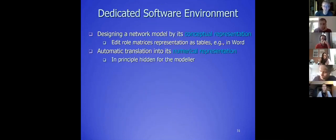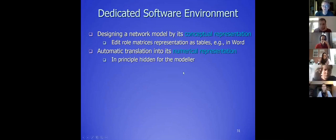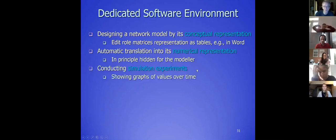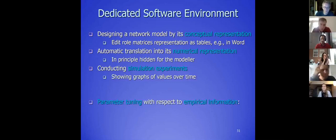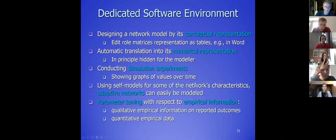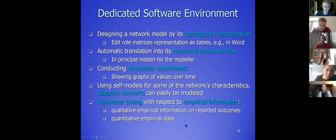The software environment automatically translates the conceptual representation. The conceptual representation is just specifying connection weights, speed factors, and also the weights of the combination functions. The rest is done for you by the software, and from the simulation you can get graphs out of it. You can do parameter tuning with respect to empirical information — that's assignment ten, which comes a bit later. We can also use self-models for adaptive networks, which will come next week. For the first week, we only use part of the software.